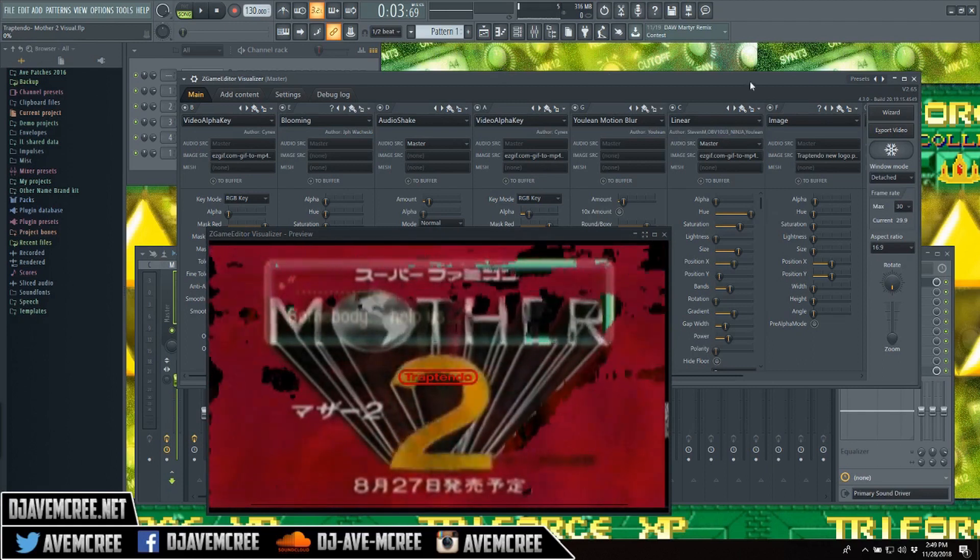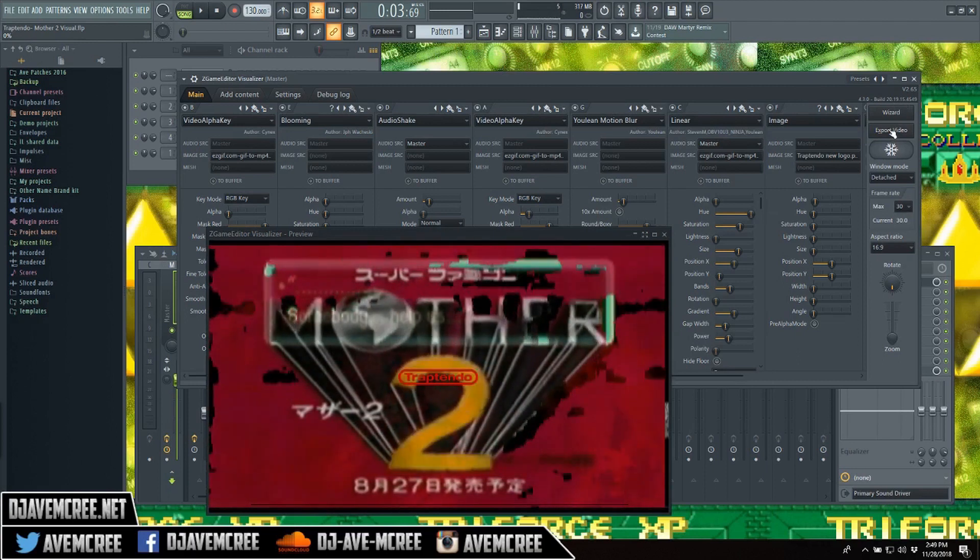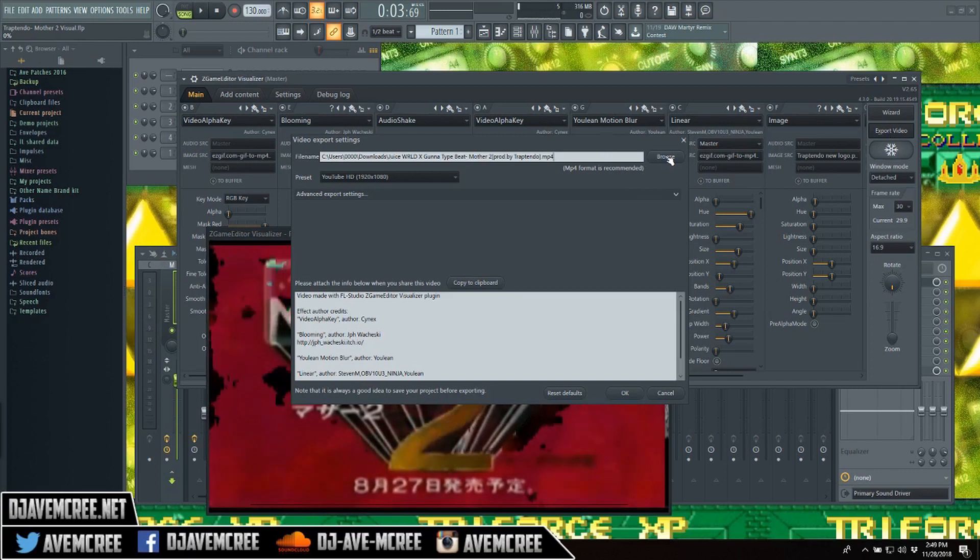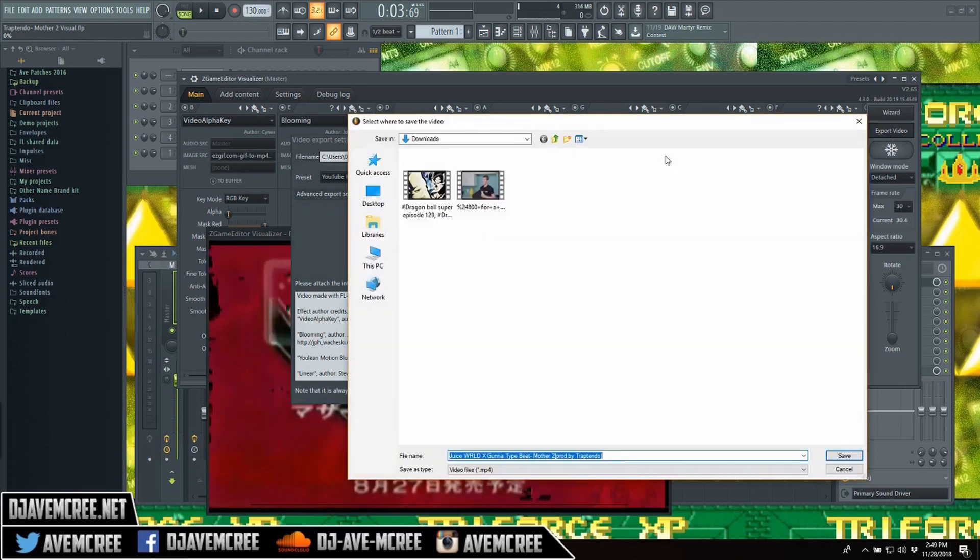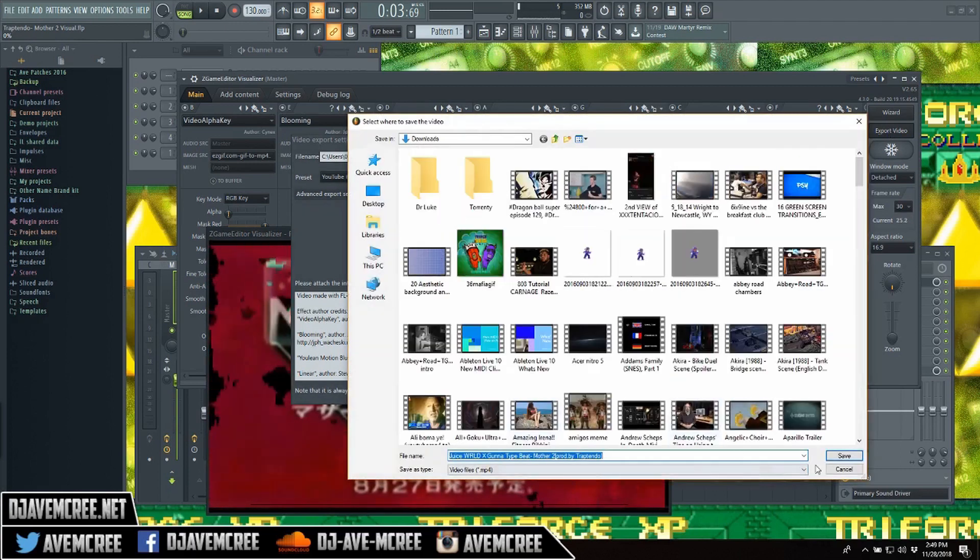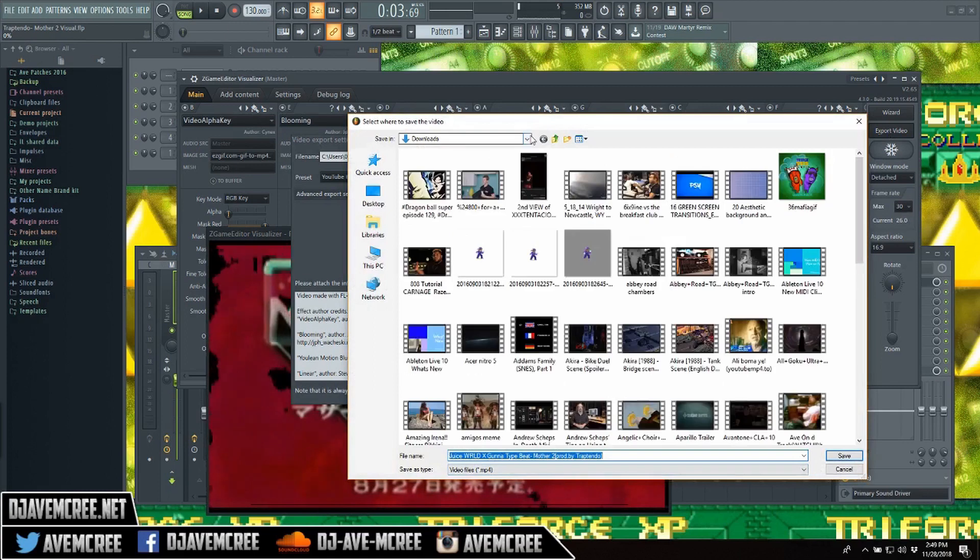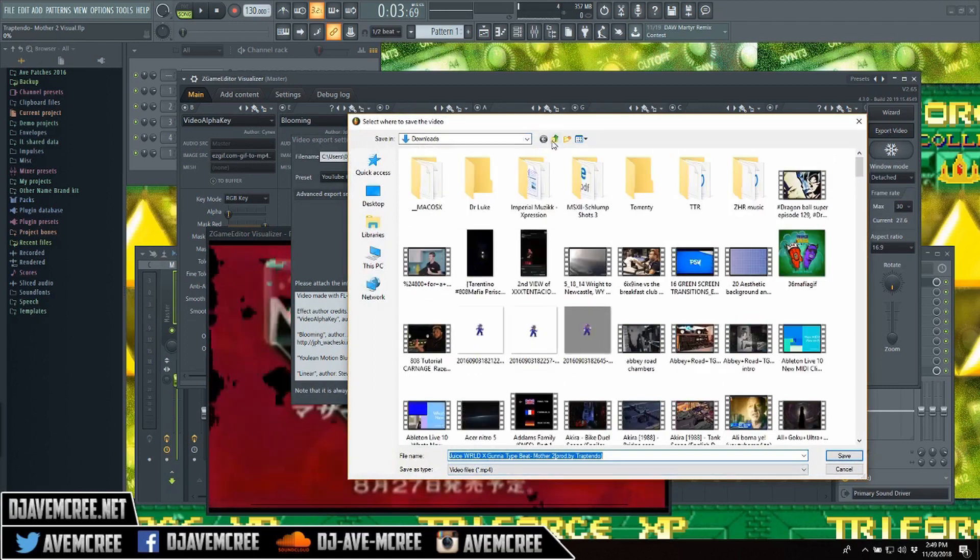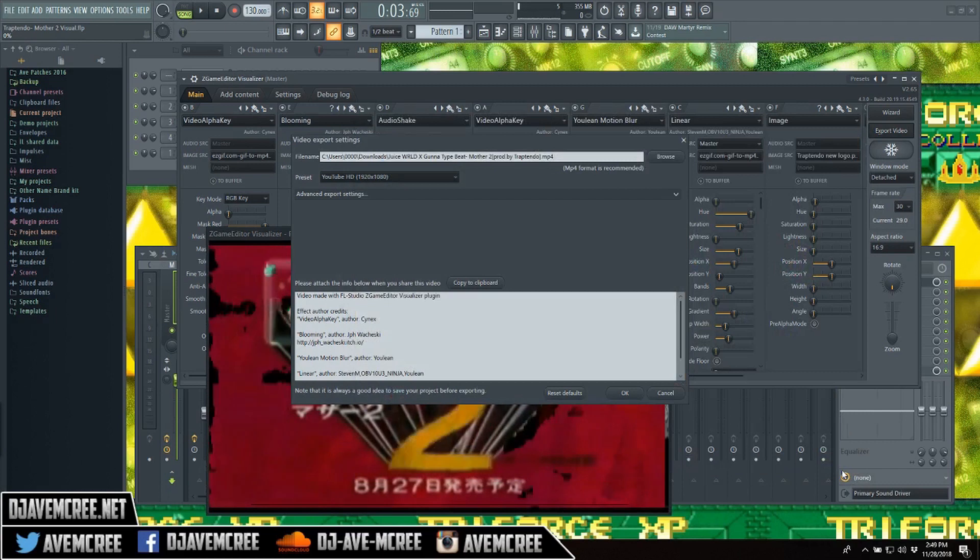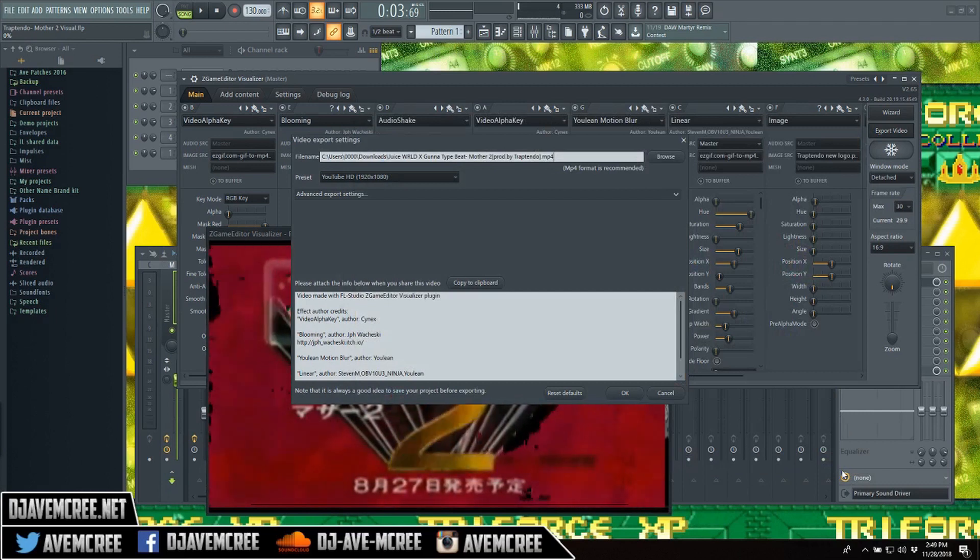But anyways, all you have to do is just go over there to export video once you're done and then just name it. If you hit the browser or whatnot, you can open it up and then name your file whatever you want. And then just navigate your folders or whatever, and then just click save. So that's how you export it, of course.